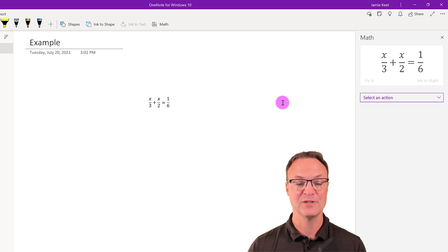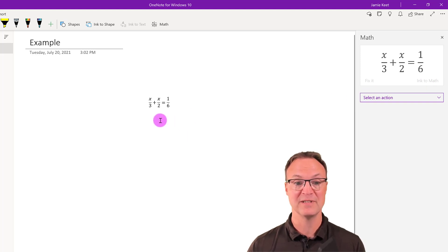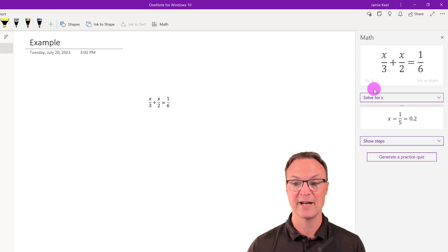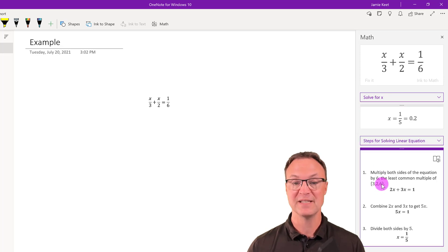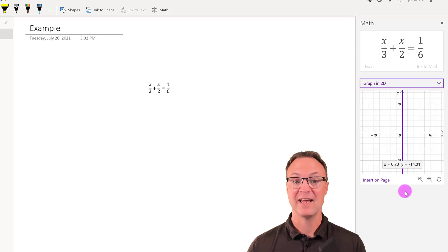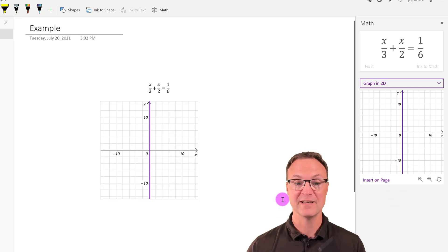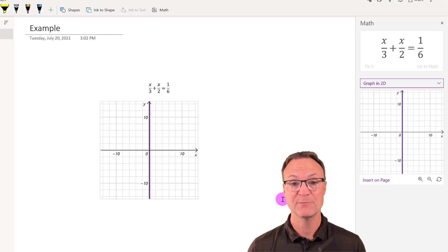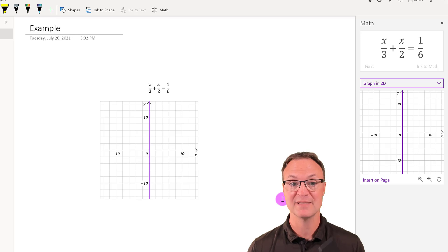I can say Ink to Math and it turns it right into a proper font. But that's not all — if I drop down I can Solve for X, or graph both sides in 2D. If I go Solve for X, I can even show the steps, and you can see as it breaks it down it has even generated a practice quiz. I can also graph it and insert the graph onto the page. One thing to note: if you don't see the Math tool inside your Microsoft OneNote for Windows, it is part of the Microsoft 365 subscription, so you do need that subscription to access it. You might already have it if you're a student with access through your school.